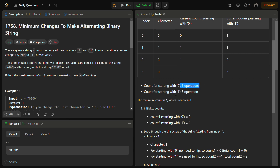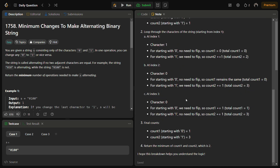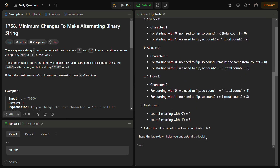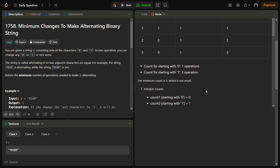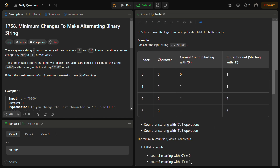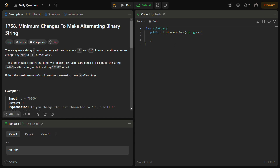Starting with 0 takes 1 operation, starting with 1 takes 3 operations, so we return the minimum which is 1. This is the answer. Now let's come to the code section — but before that, please like the video, share it with your friends, and subscribe to the channel if you are new.